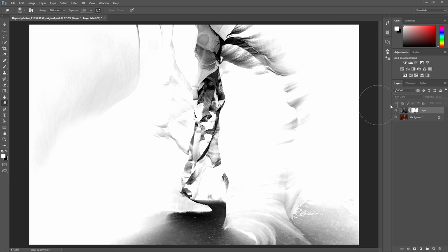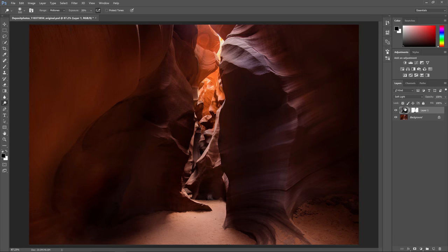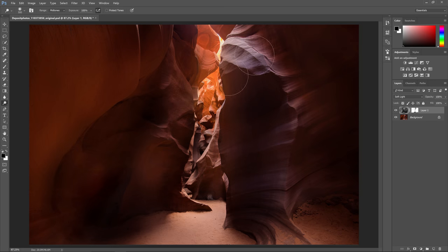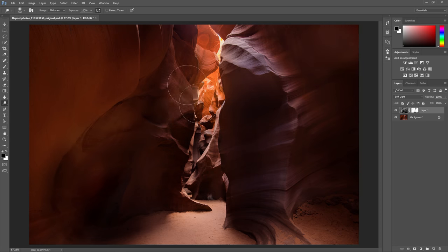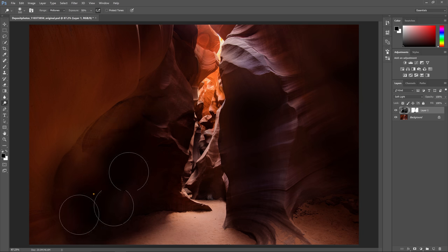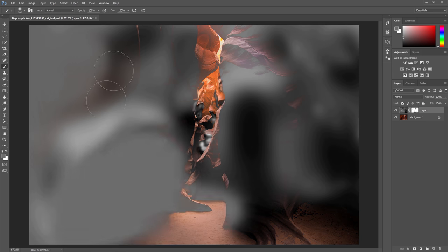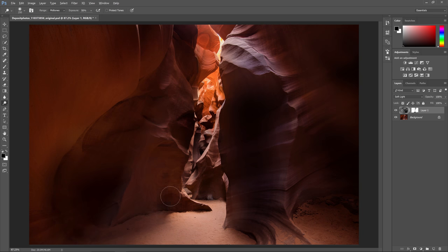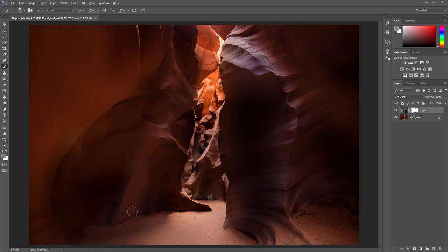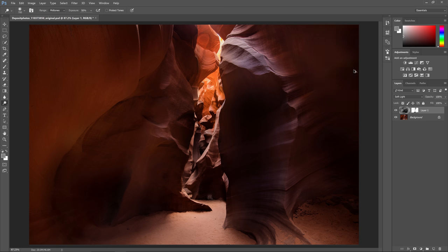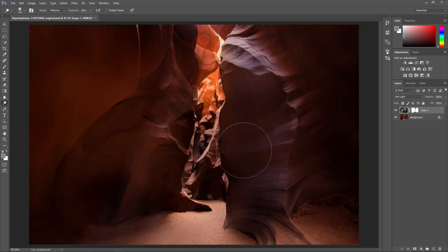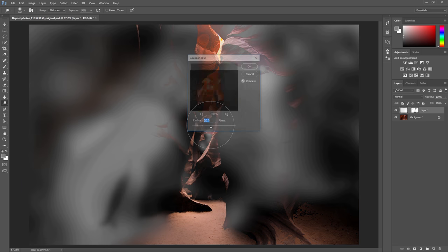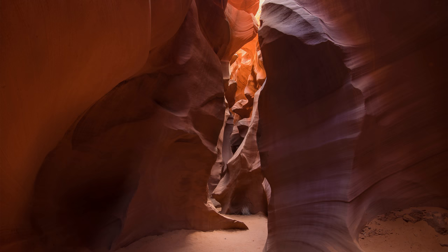Now when we dodge and burn the layer it will automatically mask itself based on the brightness values of your photo. If you're doing luminosity masking you might need to have more than one of these dodging and burning layers to target different tonal areas. Here are some before and after examples of dodging and burning.